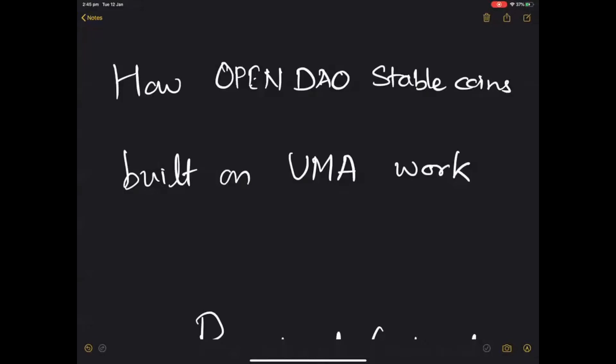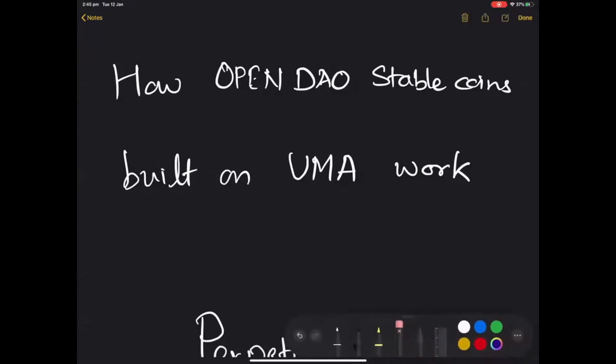Hi, this is Mauresh and today we will try and understand how OpenDAO stablecoins built on the UMA protocol work.